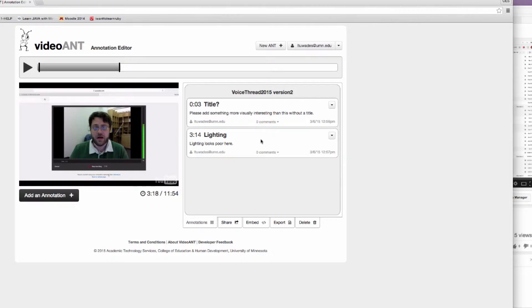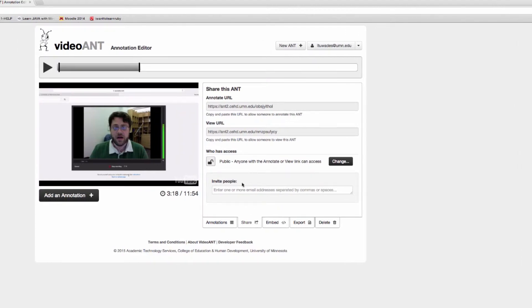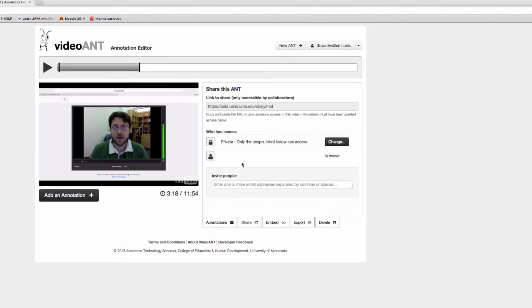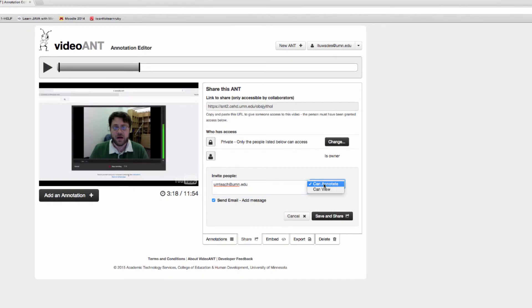The next thing I want to share with you is how to share this with your students. They've shared this video with me, I've added my annotations, now I can share this with the students. First, I want to click on the share button here and then I want to change from public access because I don't want all the students in the class being able to get to this, so I want to change this to private. Hit save, and then I can invite the student to see the annotation. The student can view or can annotate as well. I'll just keep it as annotate, and I'll save and share.